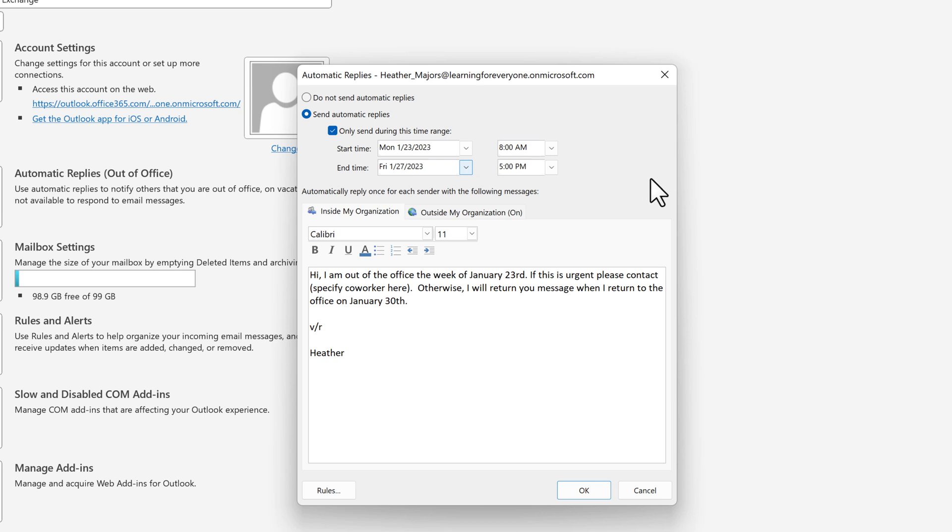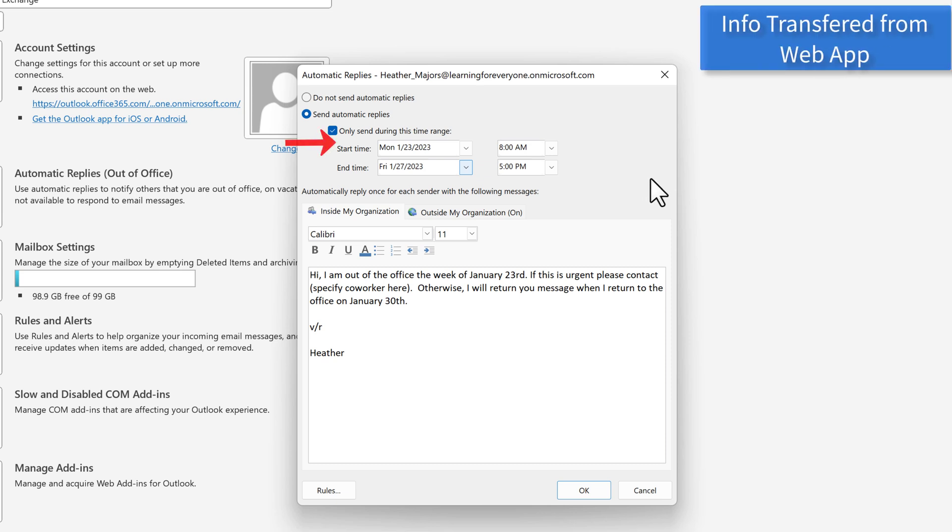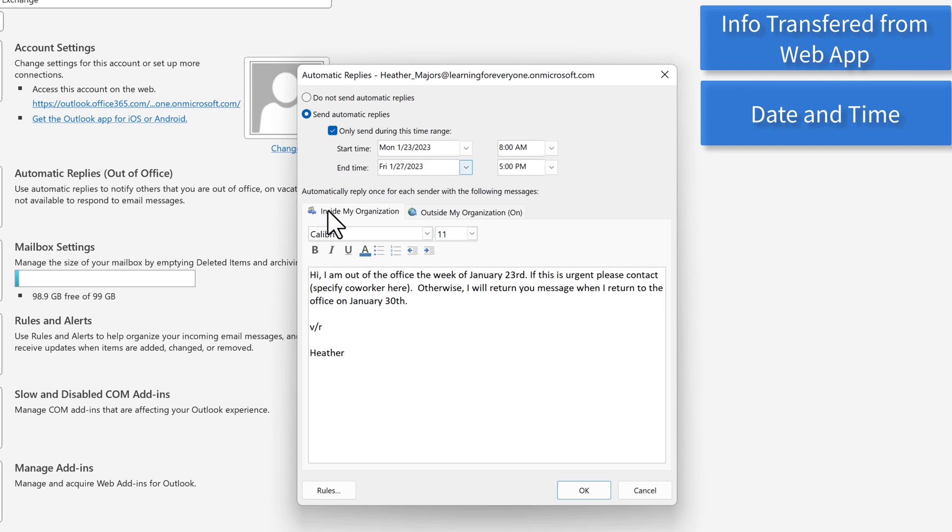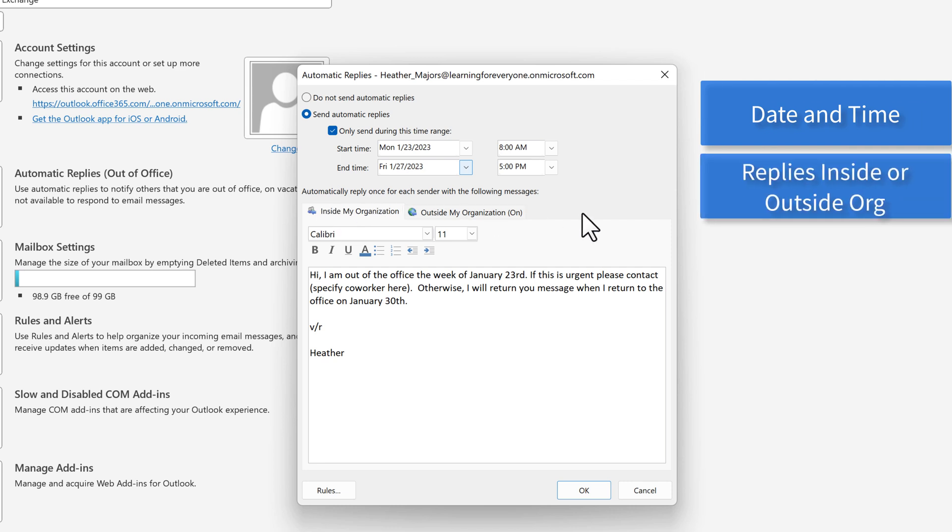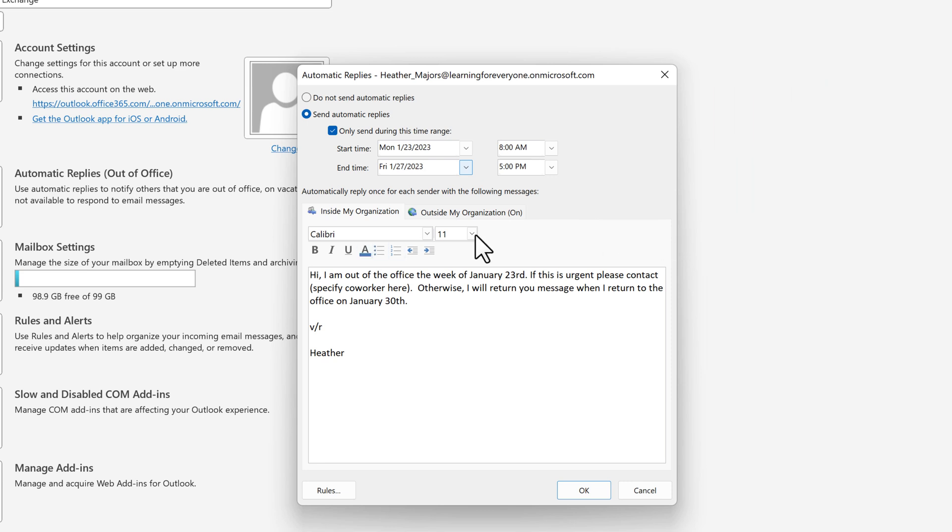Here you see that there's already an automatic reply in effect because what I did on the web app is also applied to the desktop app. You still have the options to set the replies for a specific date and time and choose if the message will go to anyone outside of your company. However, we don't see the handy calendar options that we just talked about.